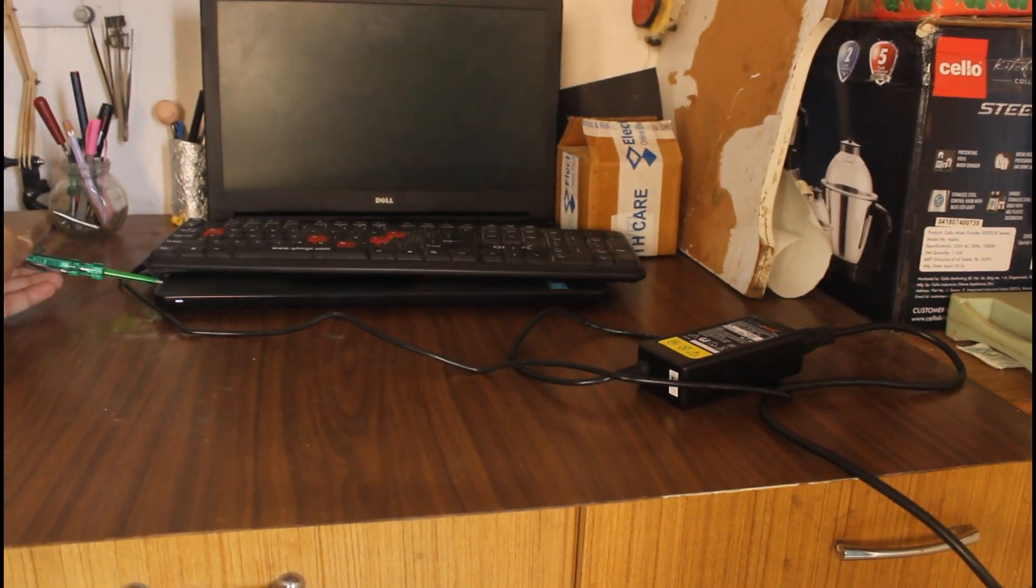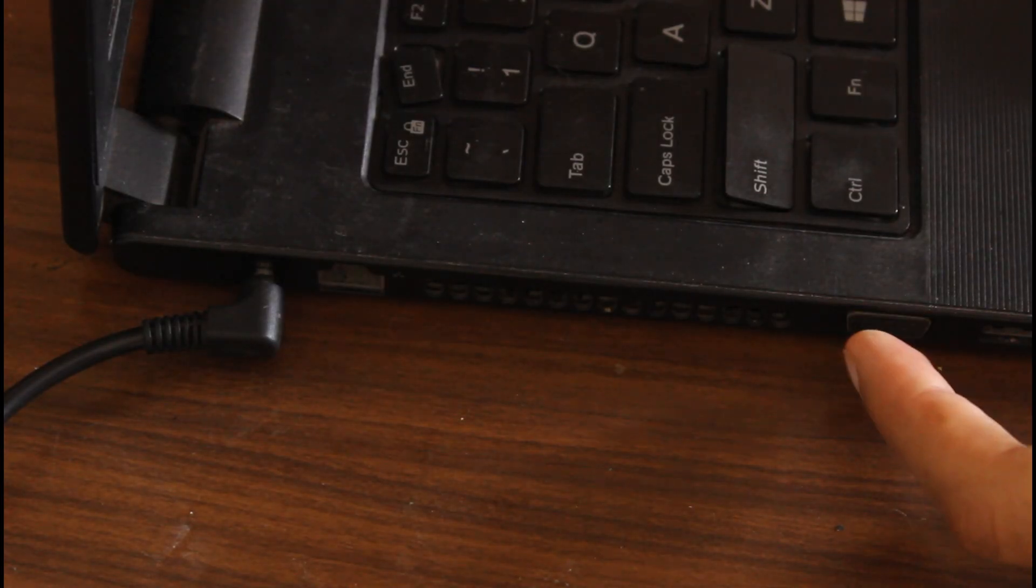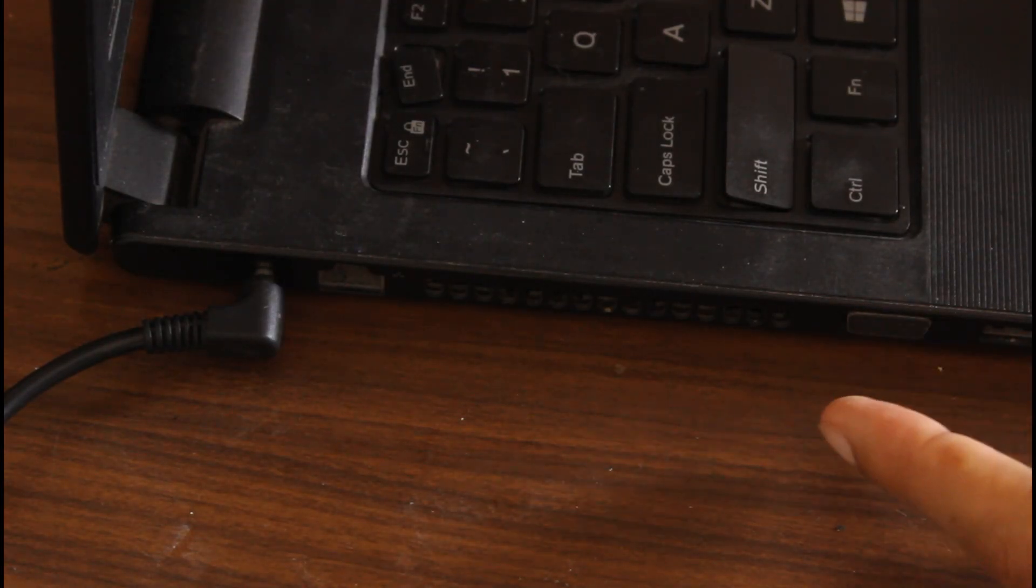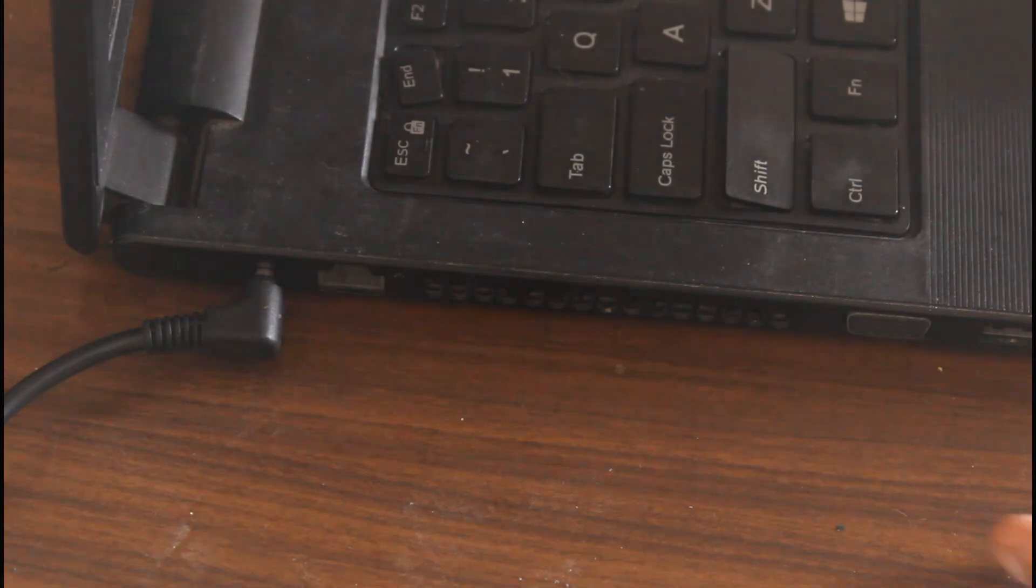Let's see what happens when we connect it to the laptop. So this USB port is having enough charge to give us shock. Whenever I touch the metal parts, it hurts me.